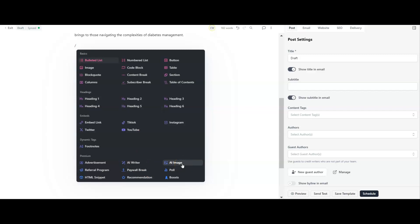In the next video, we're going to go through the AI image creator. If you're interested in seeing if this is going to produce images you can use within your newsletter, subscribe to the channel, turn those notifications on, and you'll be able to watch that video. See you in the next one.